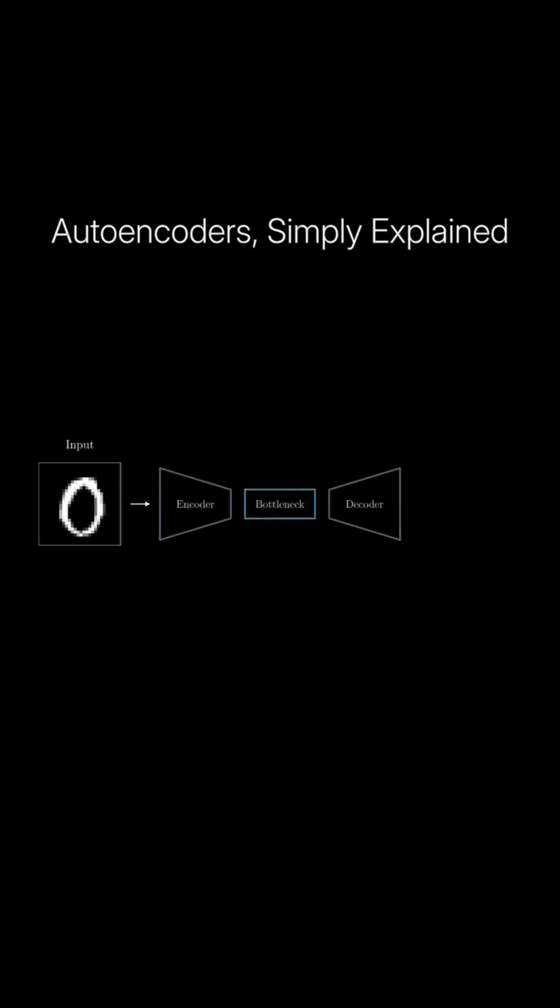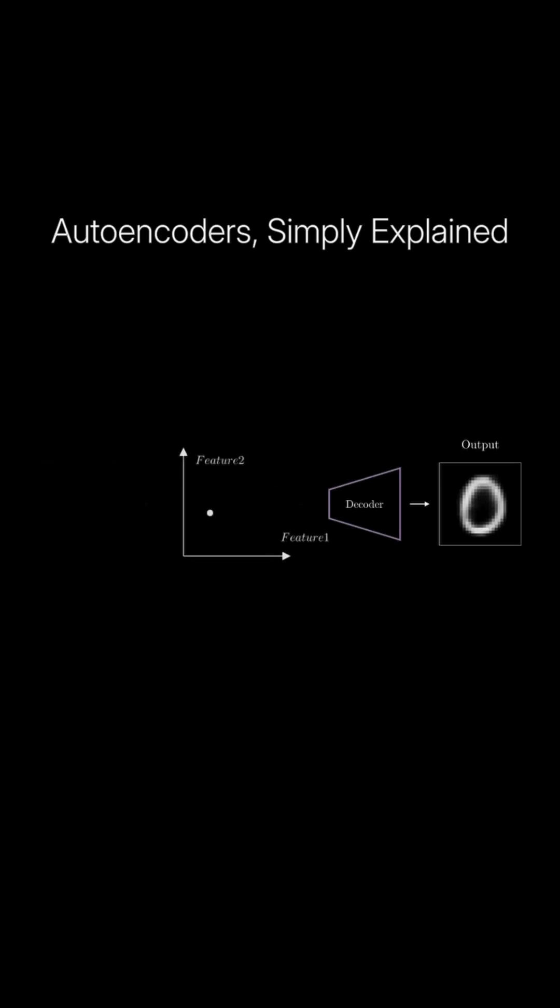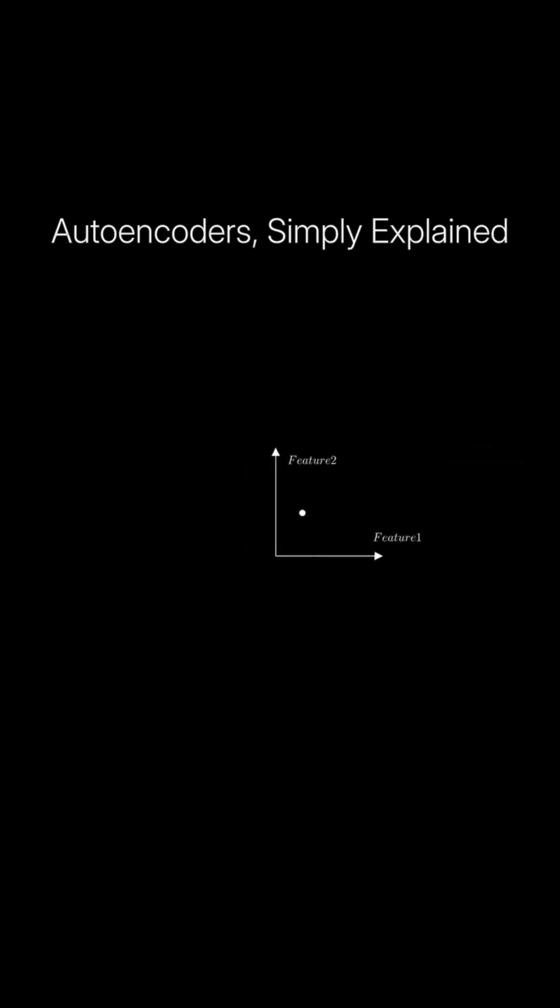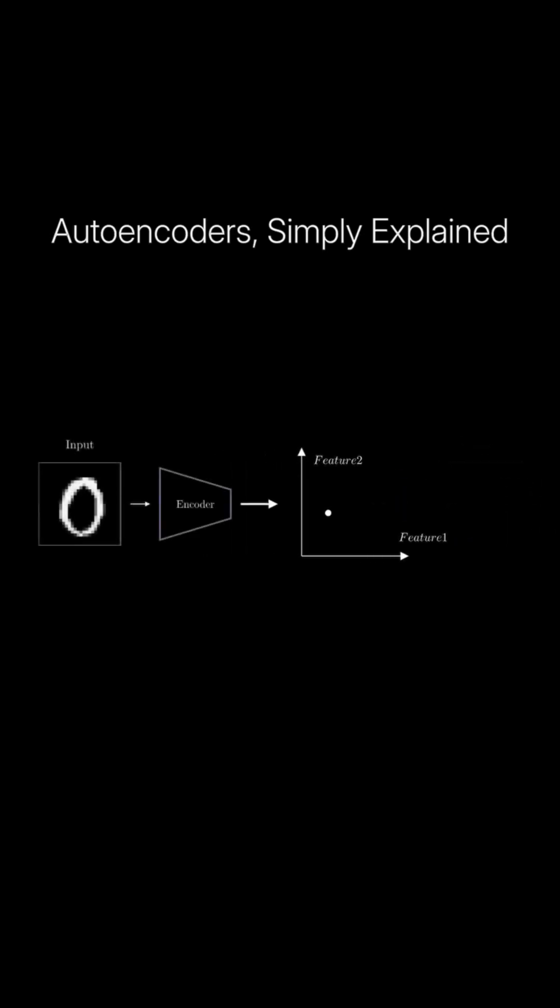Training an autoencoder focuses on minimizing the difference between the original data and its reconstructed version. The goal is to improve the decoder's ability to accurately reconstruct the original data from its compressed representation. At the same time, the encoder becomes better at compressing the data in a way that preserves critical information, ensuring that the original data can be effectively reconstructed.